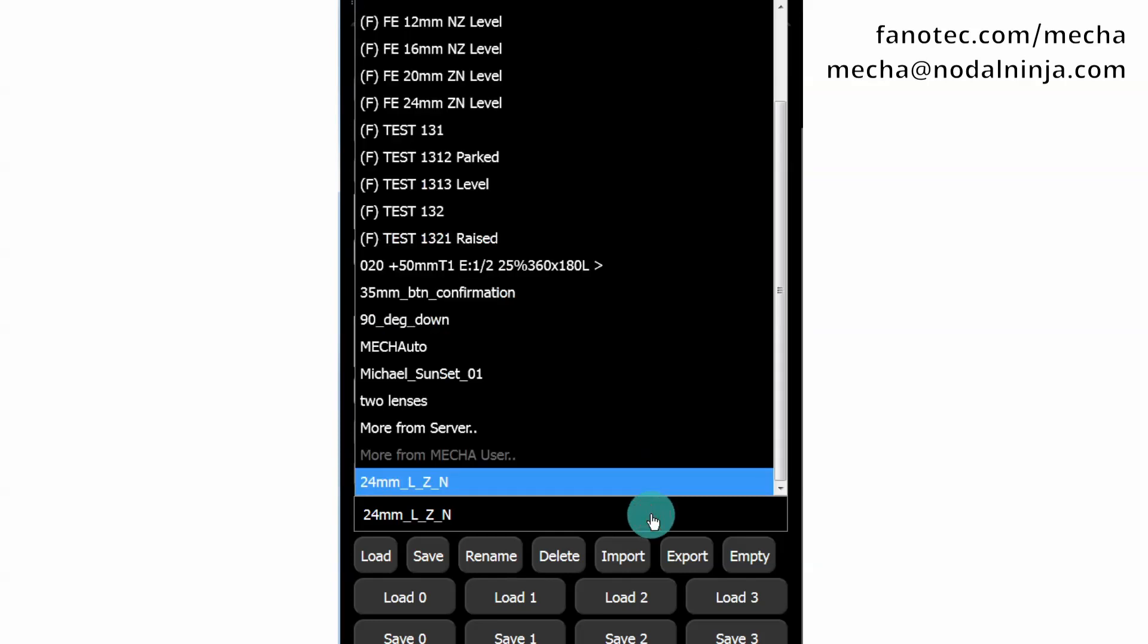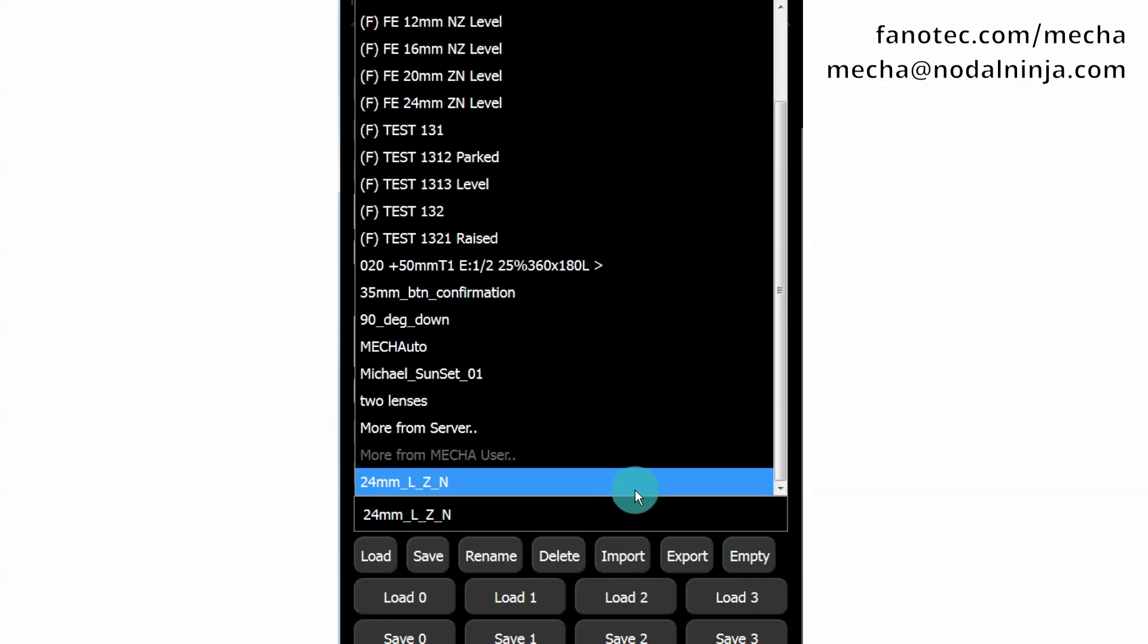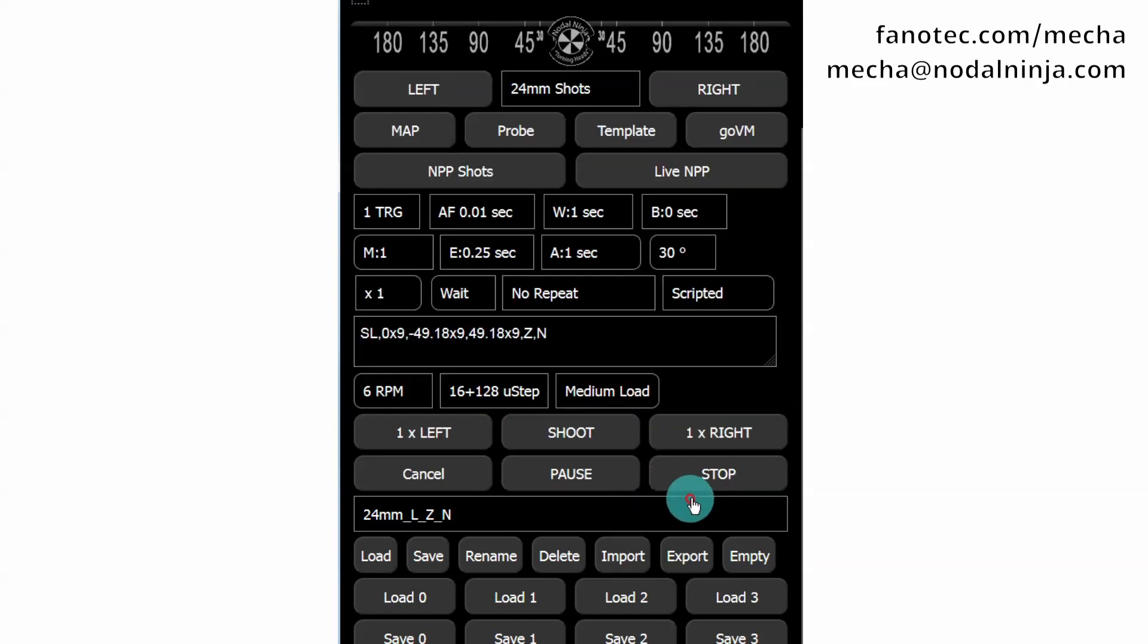This is the preset we've just created. If your preset is already created, select it and load it using the Load button.